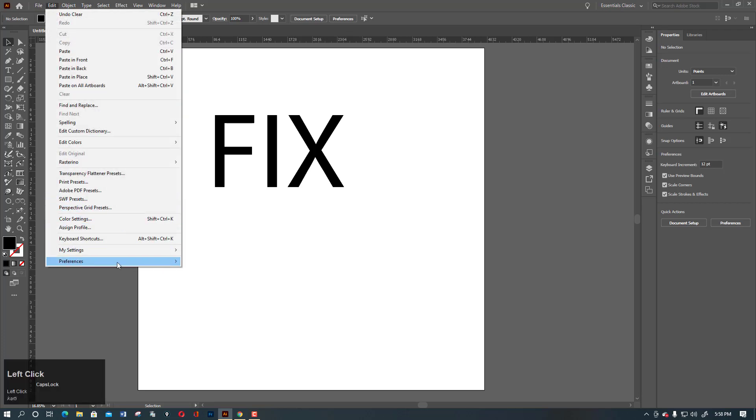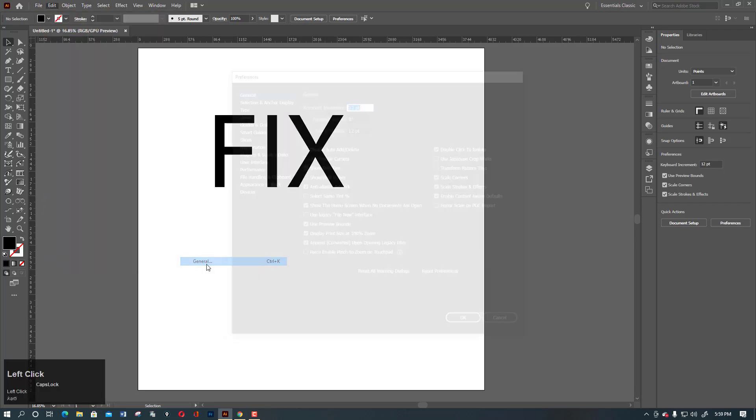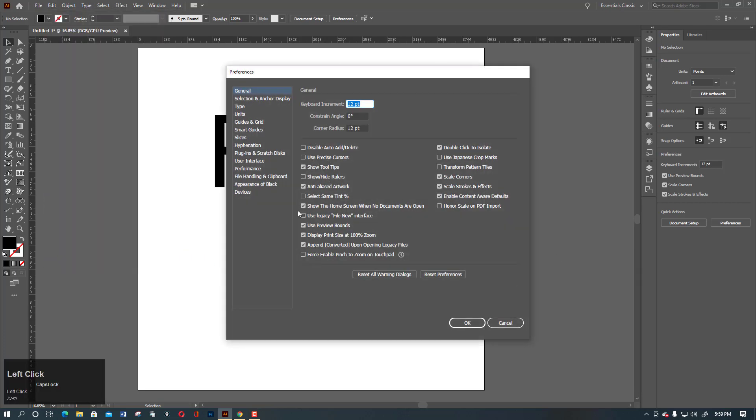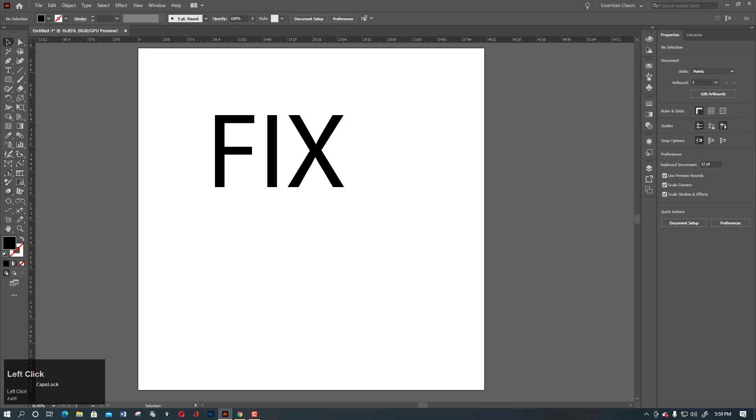Go to Preferences, and in General, check out if everything is okay or not. Otherwise, fix this, hit okay, and your problem is fixed. This is a short video. If you find this video very helpful,